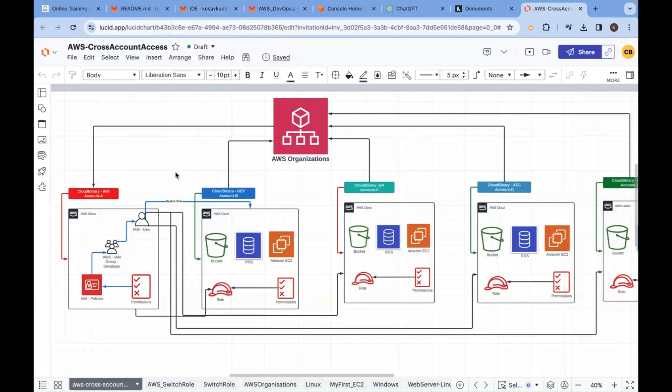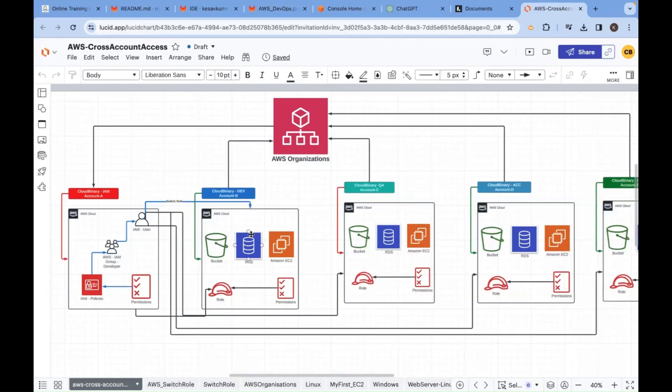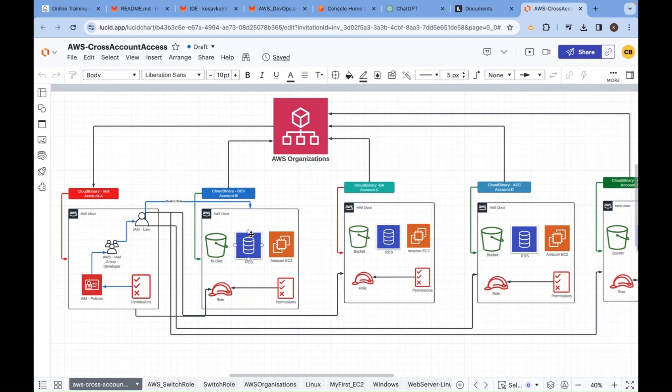Today we are going to learn about switch role, SSO and user management in AWS. To do this, you must have two accounts. I'm going with a real-time use case, not for practice. If you're part of a project, how they really structure their project is what I'm trying to explain here.